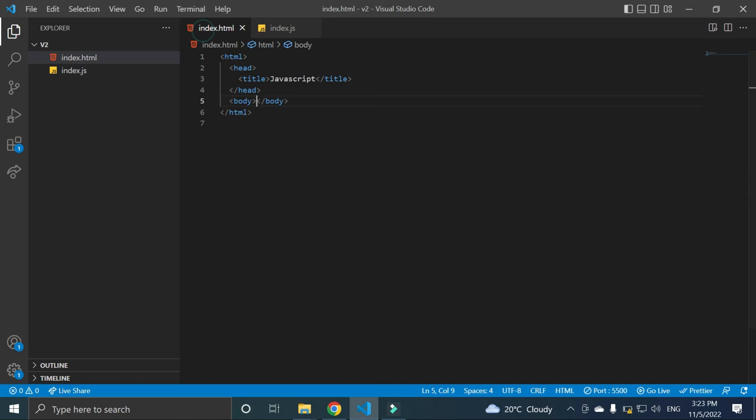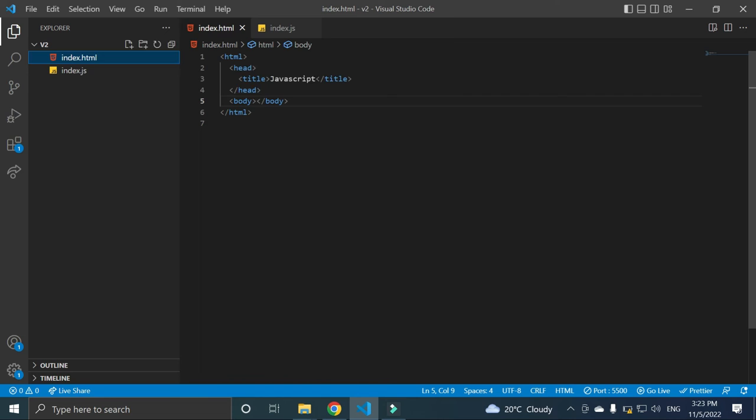Why there is nothing? Because we haven't connected this index.js file with our web browser HTML. Because our web browser only reads HTML file, and then from there our web browser can read JavaScript.